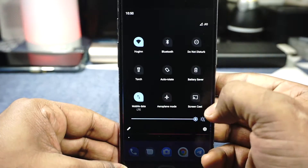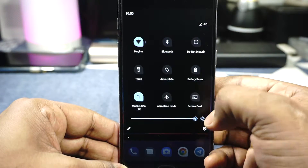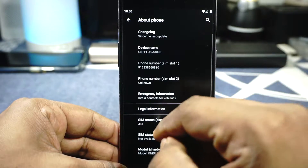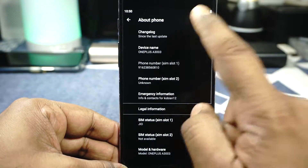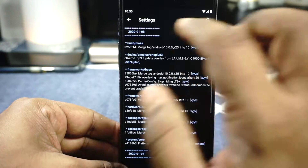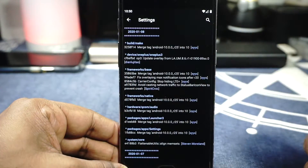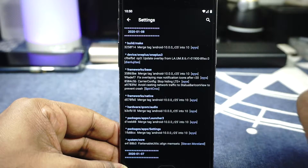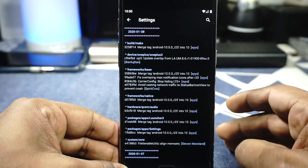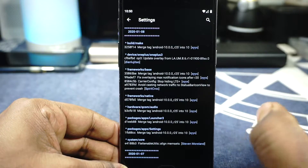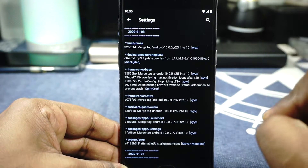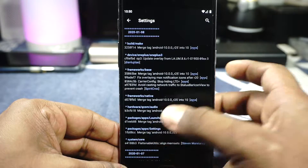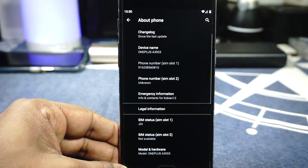In the settings menu, on the About Phone page, you can see that it is Nitrogen. The version we are using right now is the 8th January version, so they're using all the latest patches, which is pretty cool and interesting to see.